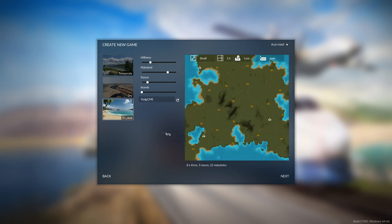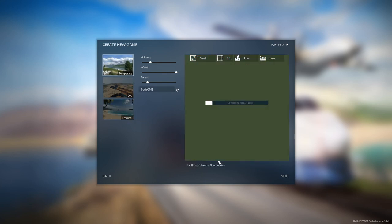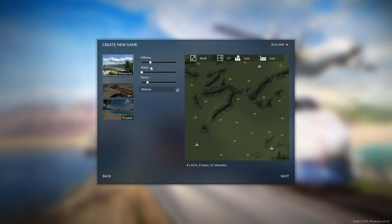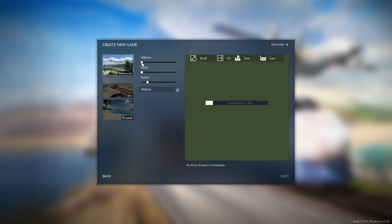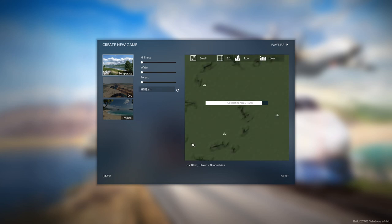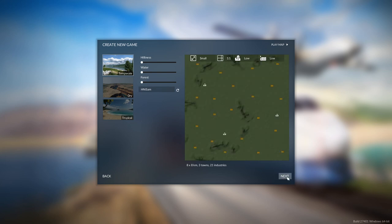You know what will work? If we pick Europe. There we go. Water down, hills down, forest down. Perfect little map. Let's start.